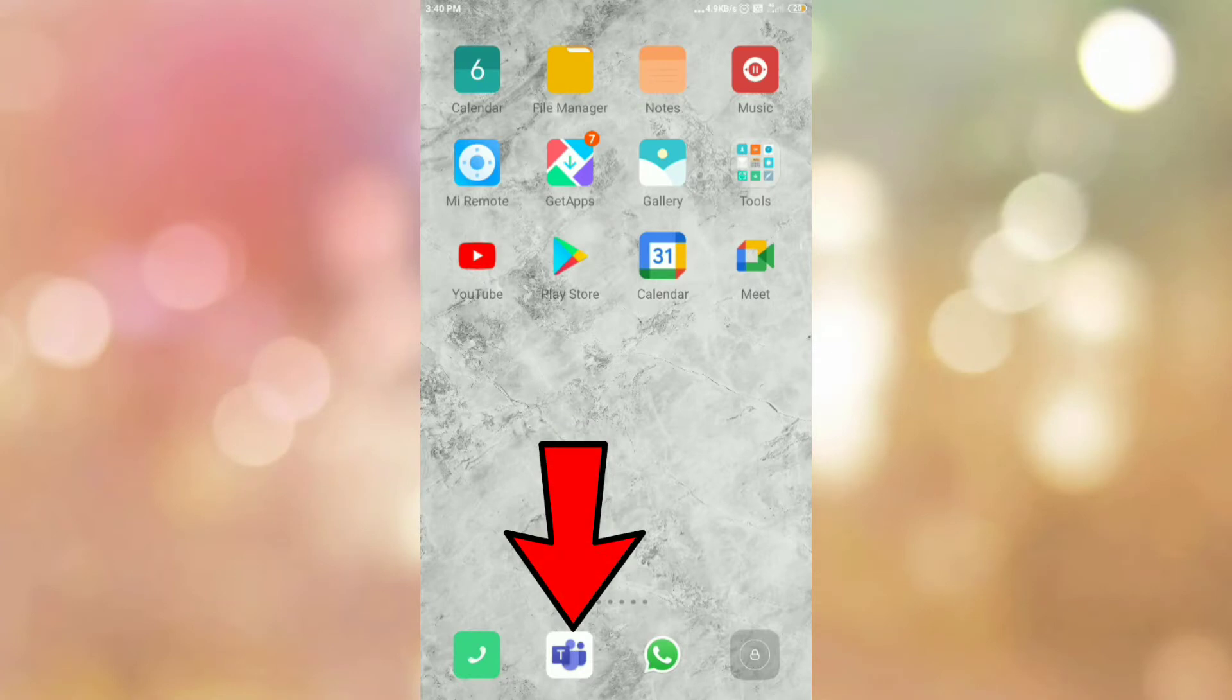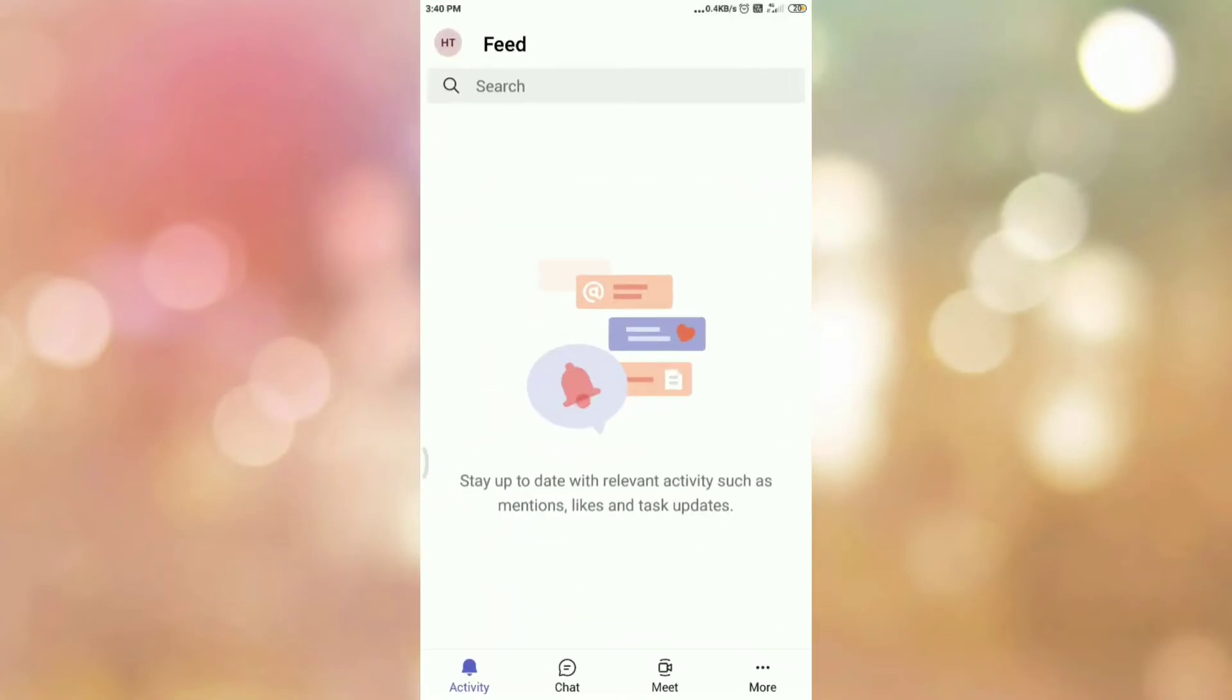First of all, open your Microsoft Teams app. Once you open your Microsoft Teams app, you can see the interface like this.